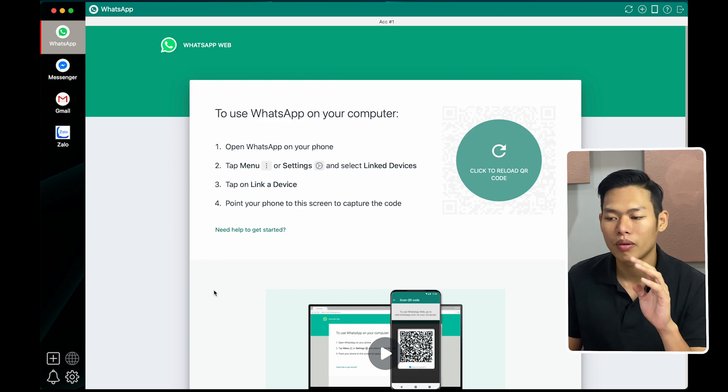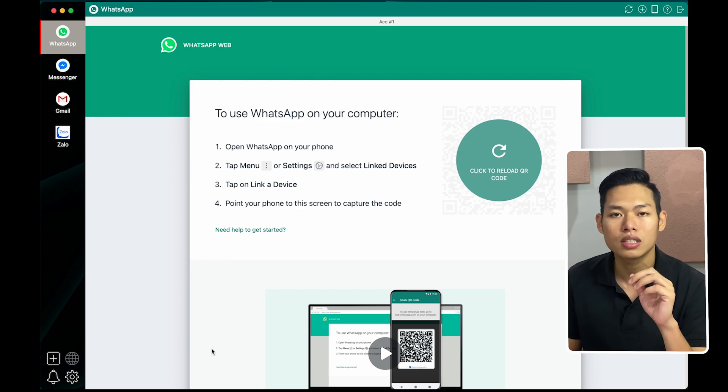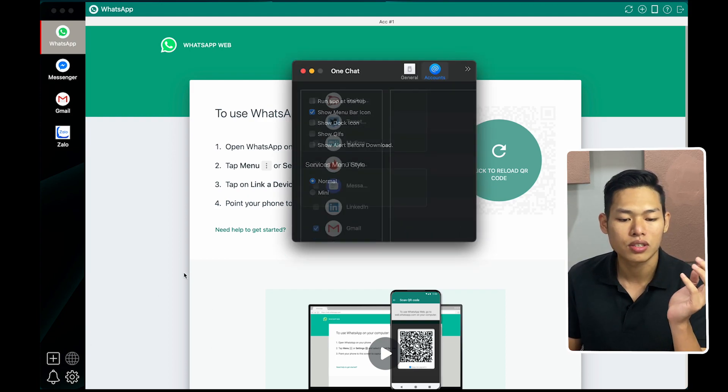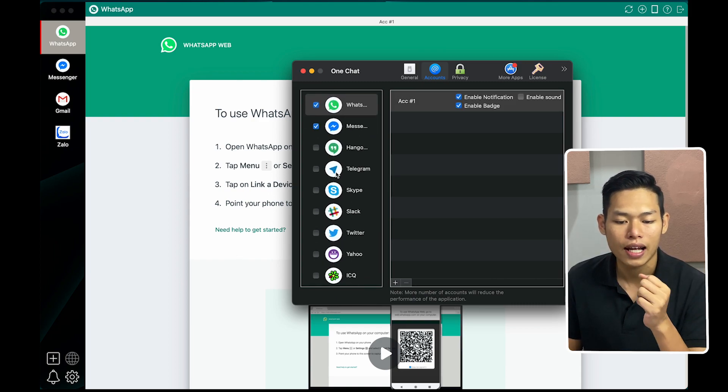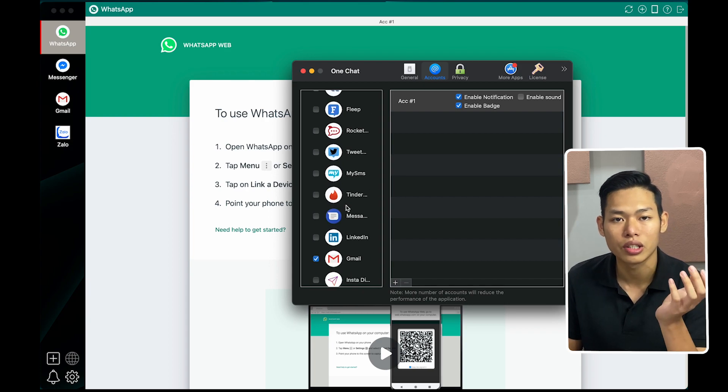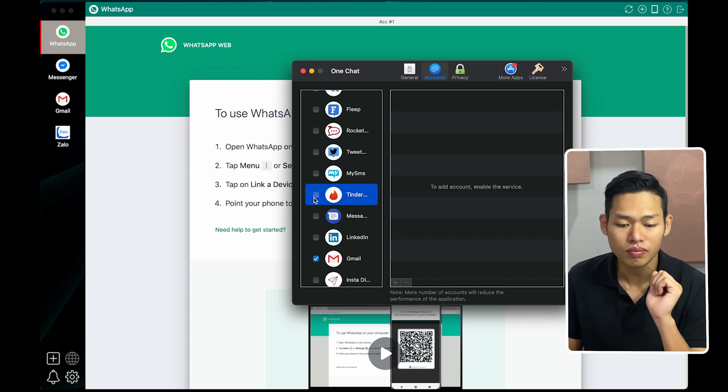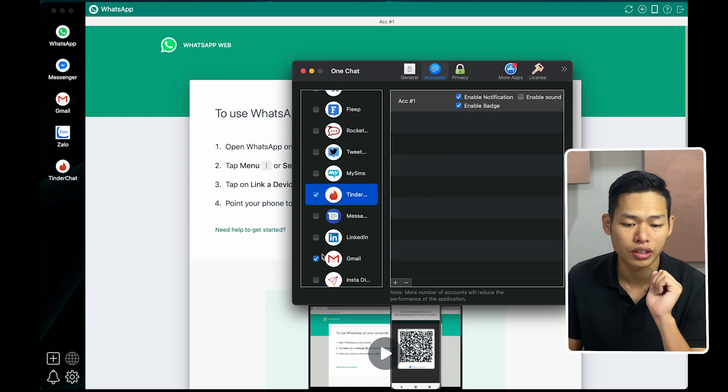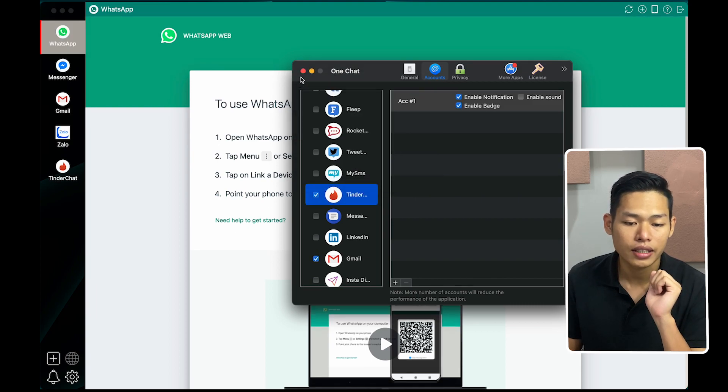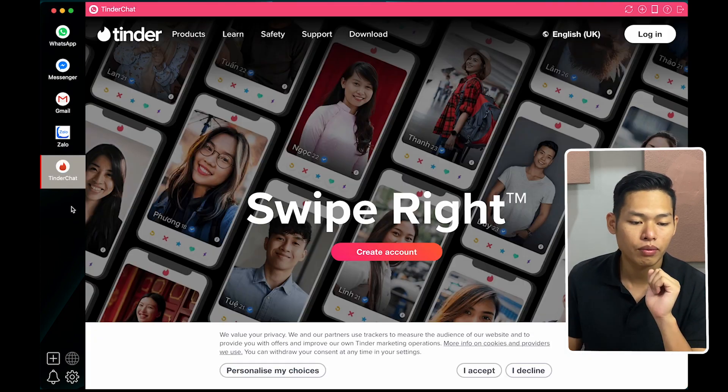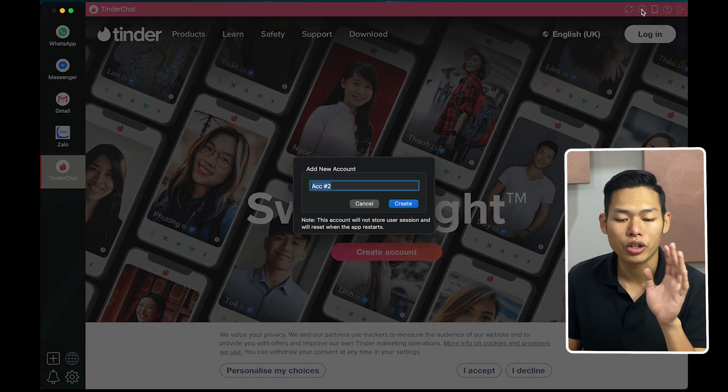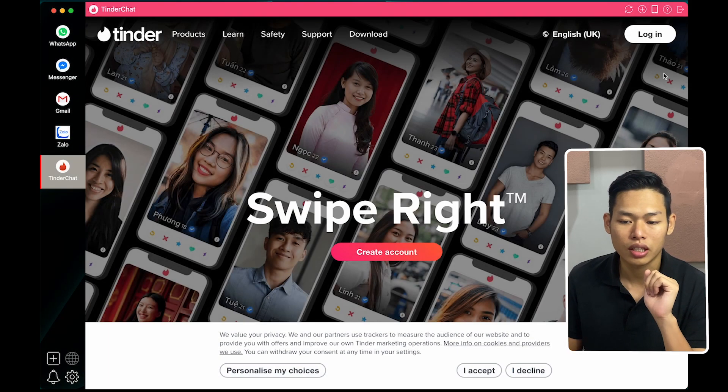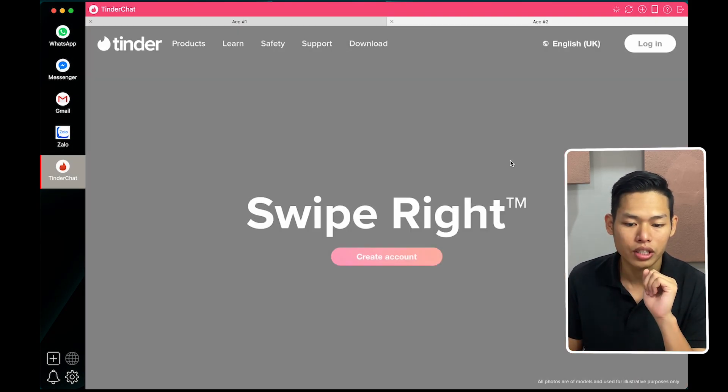So OneChat Pro provides you with multiple message platforms. As you can see over here we have Messenger, Telegram, Skype, Twitter, even Tinder. You can add over here by clicking into this. And then you will have the window over here to log in. And the best thing is you can log in with multiple accounts within one application. Just click create and then log in to your account.